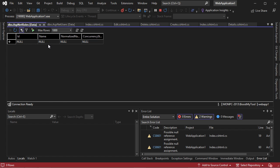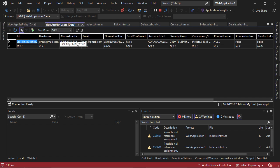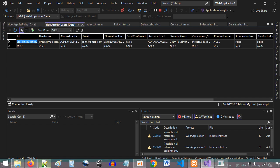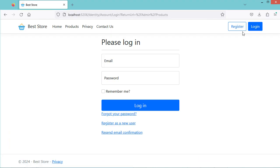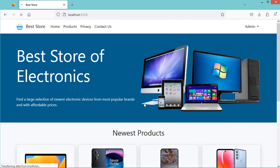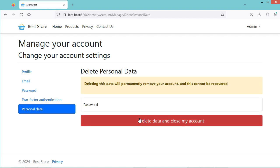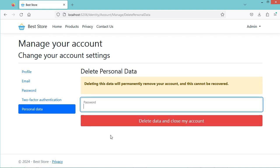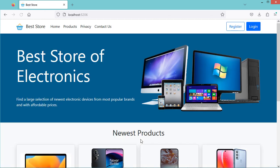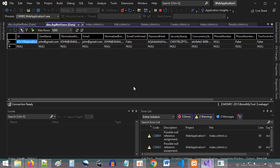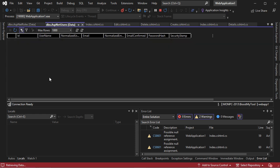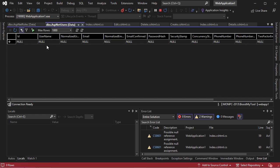Now I will show you how to delete the user account. For the moment we have this account and we can delete it using the application. Let's login, then Profile, then Personal Data, then Delete. To delete the account, we need to provide the password, then Delete. Now the account has been deleted and we are disconnected. We can check the database — let's refresh the table, and here we can see that we don't have the user anymore.